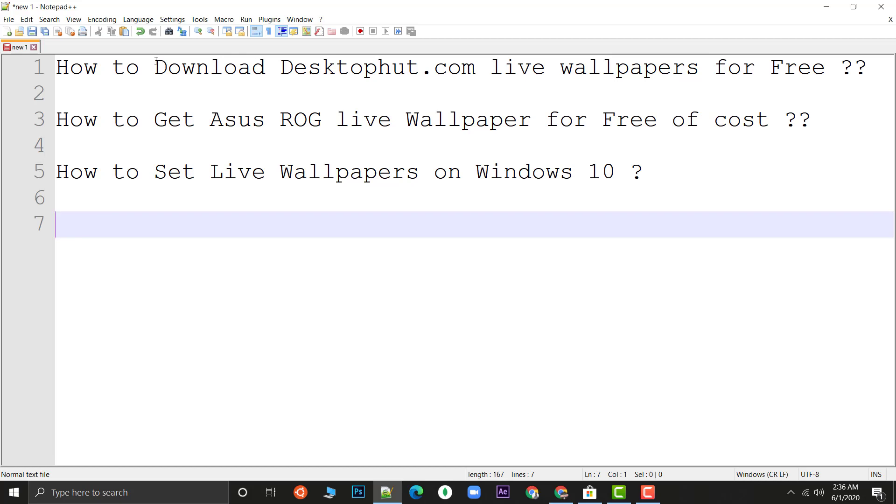The first question is how to download a desktophut.com live wallpaper for free. Desktophut.com is a site from where you can get live wallpapers but they are not for free. There are a lot of tricks that you need to do and they need their own software for downloading the wallpaper.